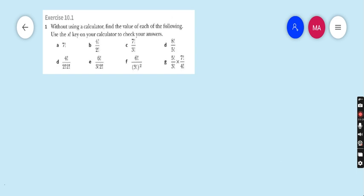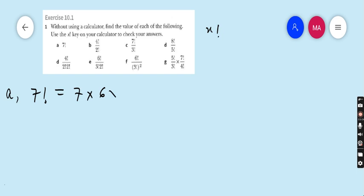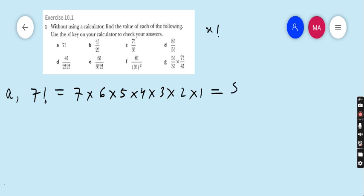Question number 1: without using a calculator, find the value of each of the following. Use the x! key on your calculator to check your answer. Part a is 7!. So 7! means 7 × 6 × 5 × 4 × 3 × 2 × 1. If you multiply all these numbers, you get 5040.